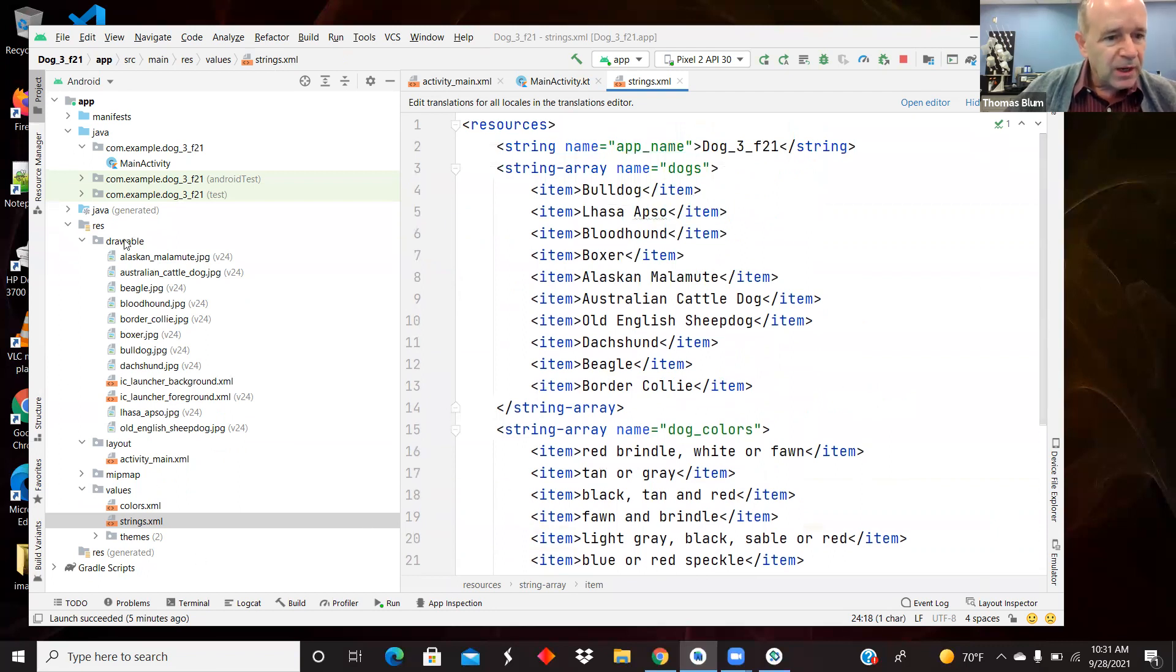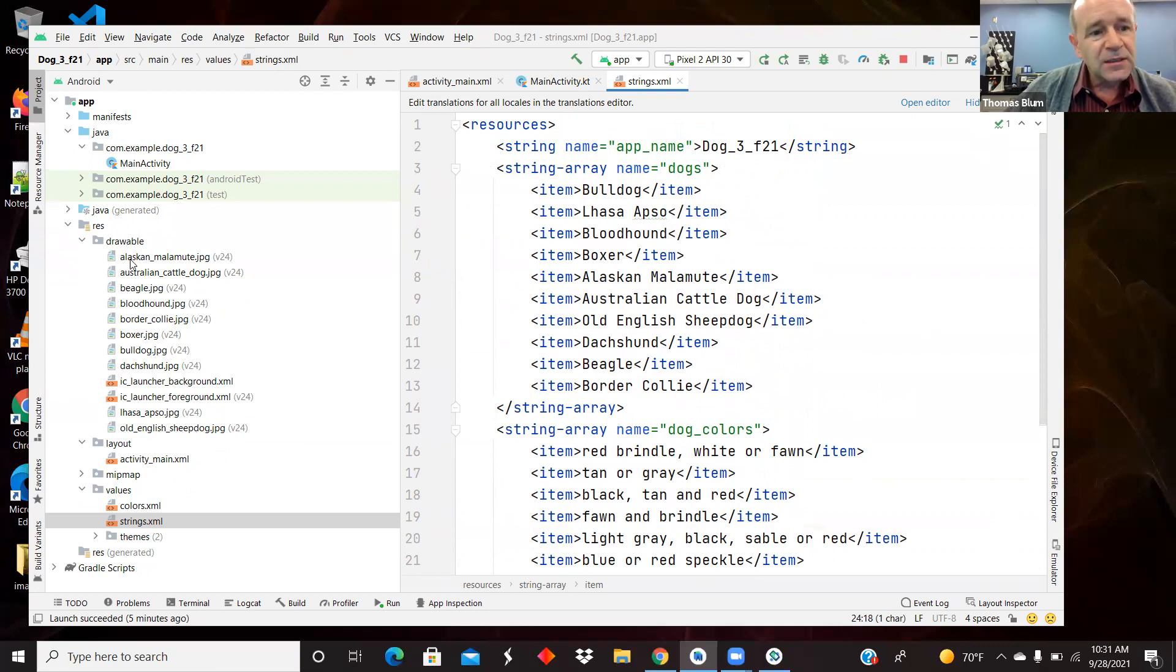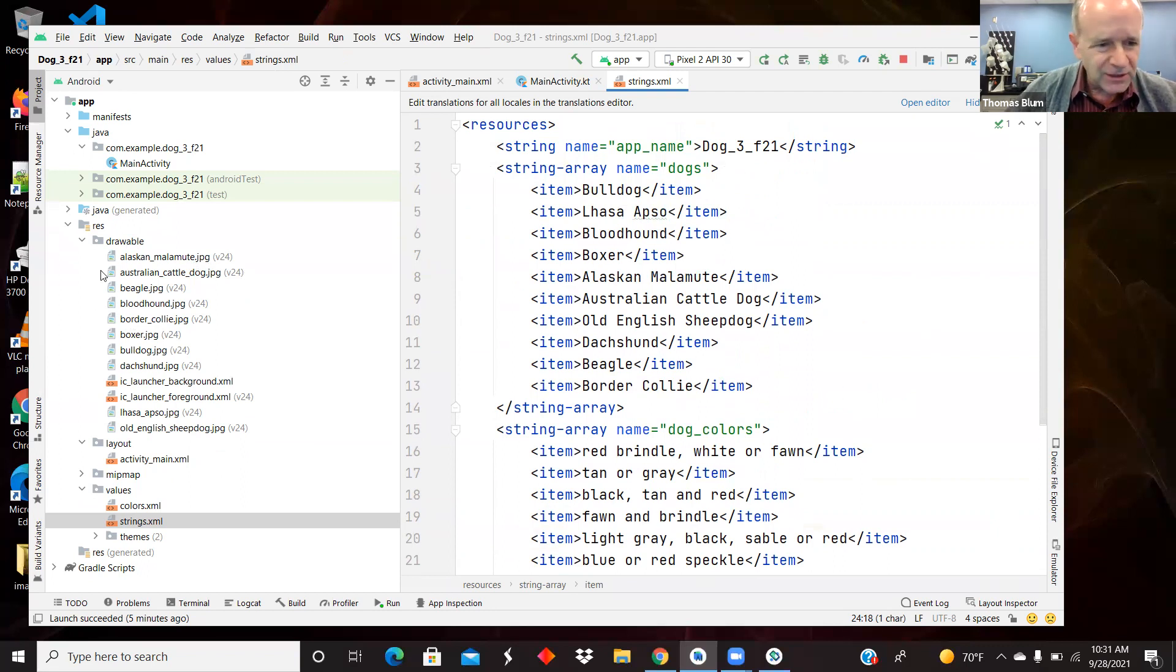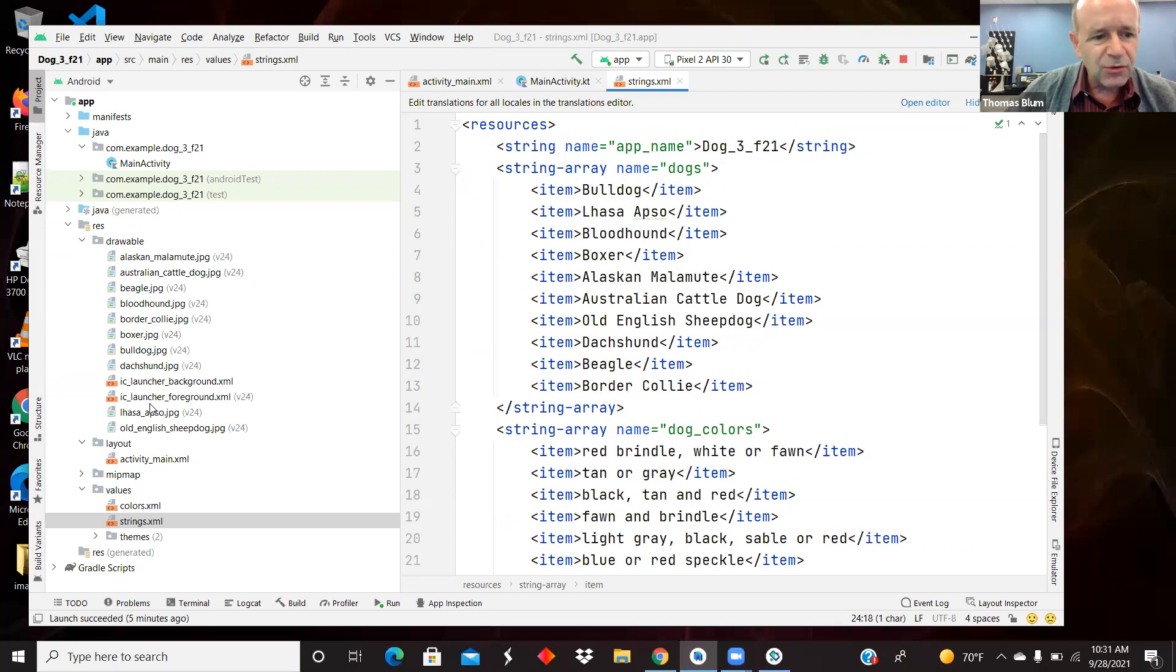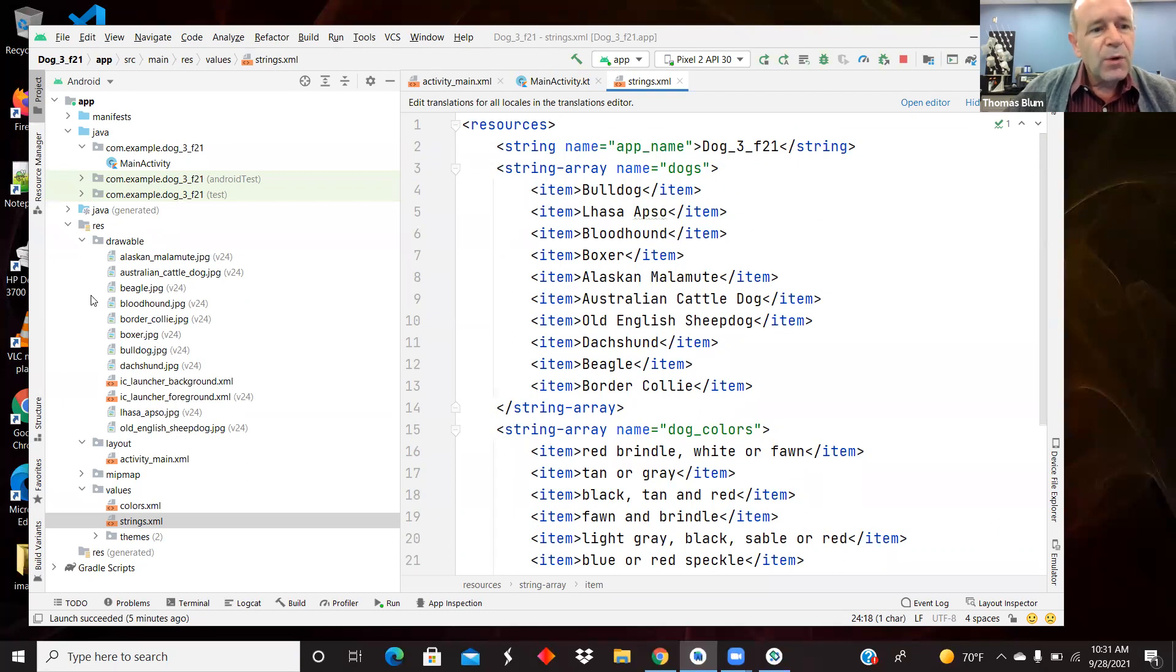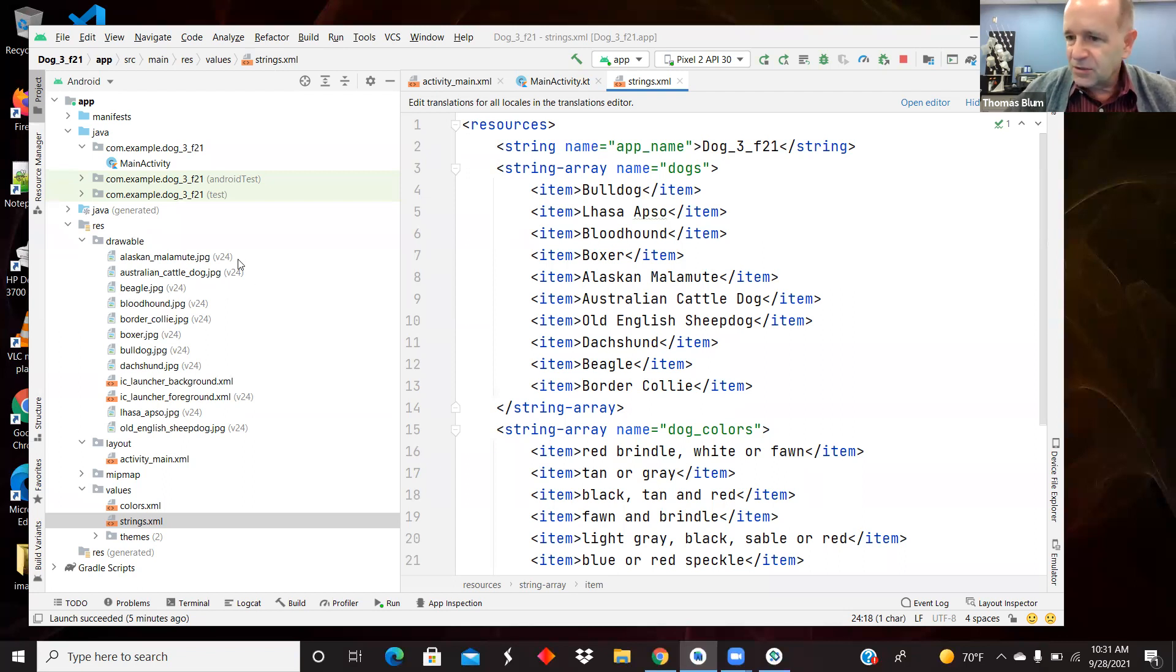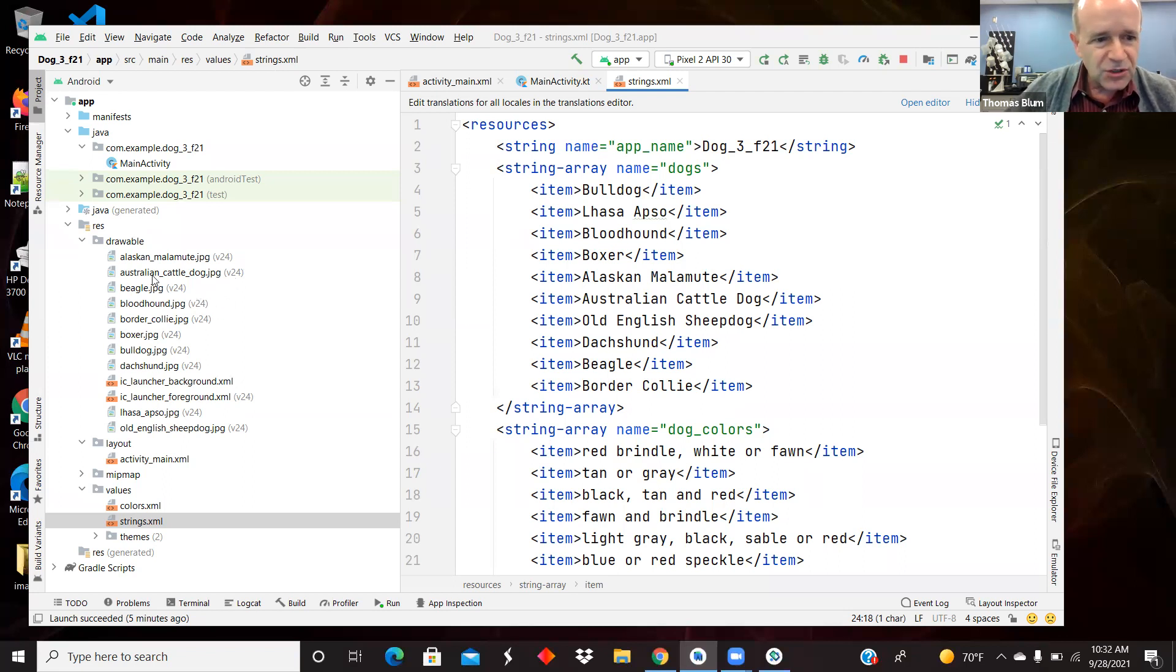Here in my drawable file are the dog files, alaskan underscore malamute dot jpeg. So we have to obey a fairly strict naming scheme here, no capital letters, no spaces, small letters, underscores, and numbers are allowed, though I'm not using any numbers. If you use numbers, don't start with them. When I access the resource, I will not include the file extension. So you'll see no jpegs when I'm making the connection to this drawable resource.